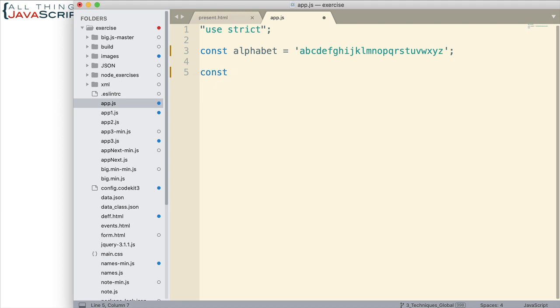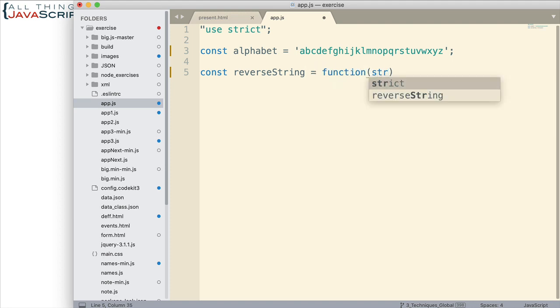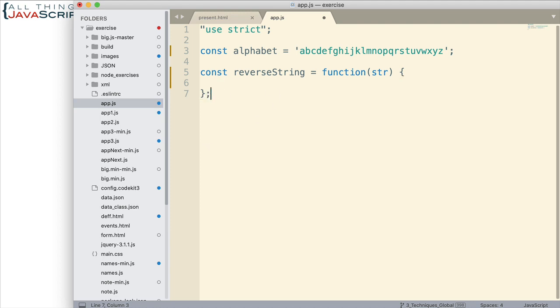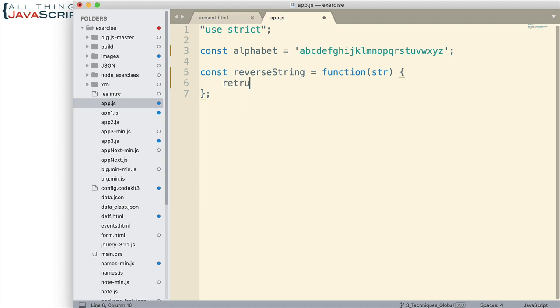First thing I'm going to do is set up a function. I'll just call it reverseString, and it's going to accept a string. Then what I will do is have it return a string, but it will be in reverse order. I'm going to do this entire function with just one line of code—we're able to do that because of chaining. The first thing I want to make sure is that I return the results, so here's the return keyword.